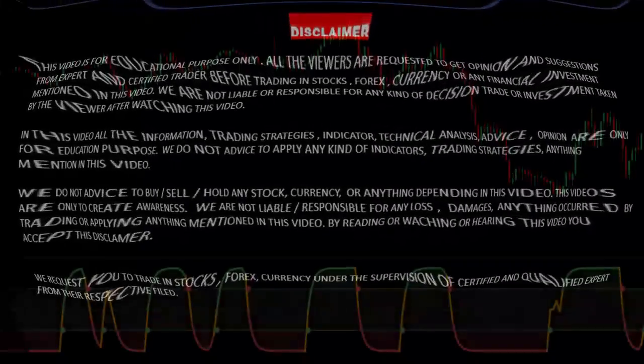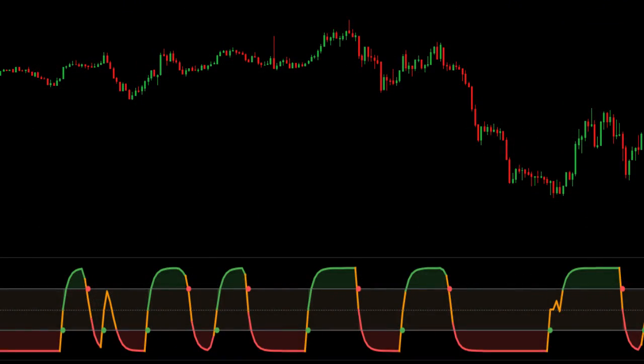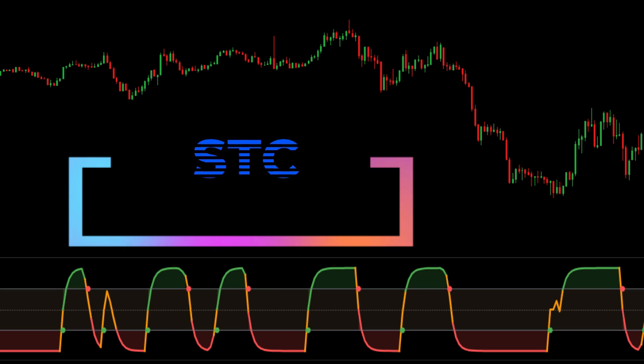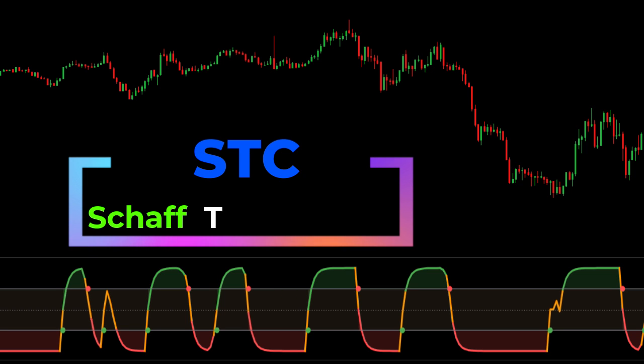Hello viewers, in this video we will learn about a better version of the MACD indicator — the STC.